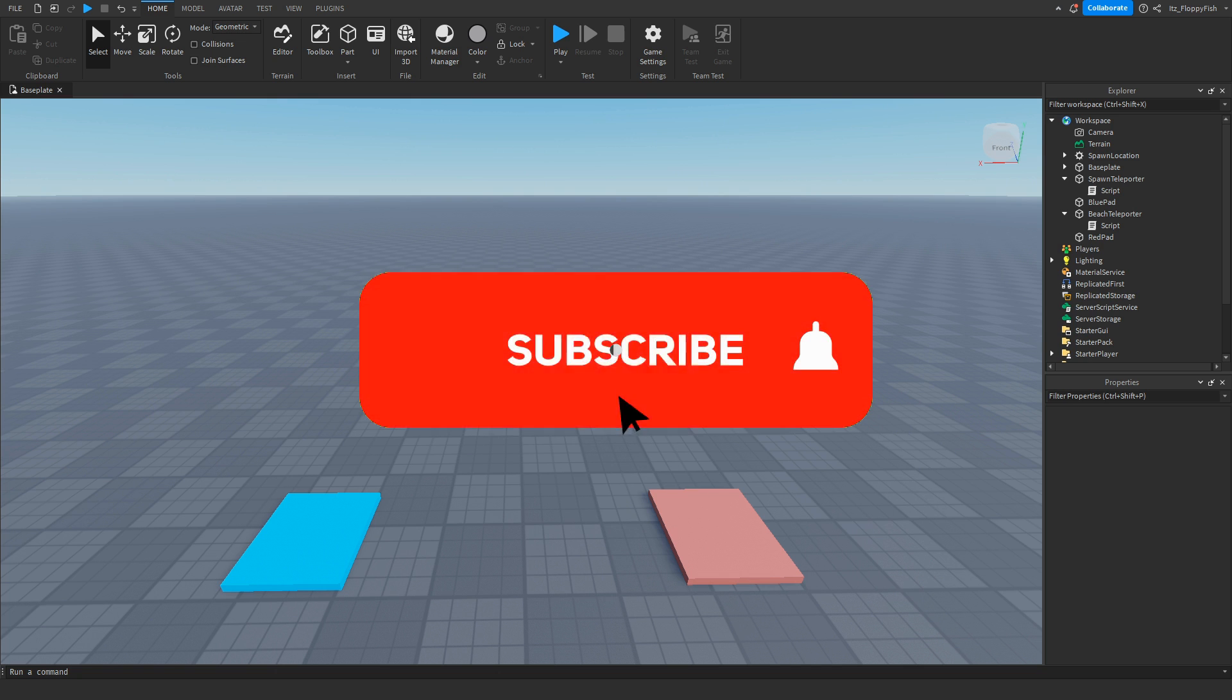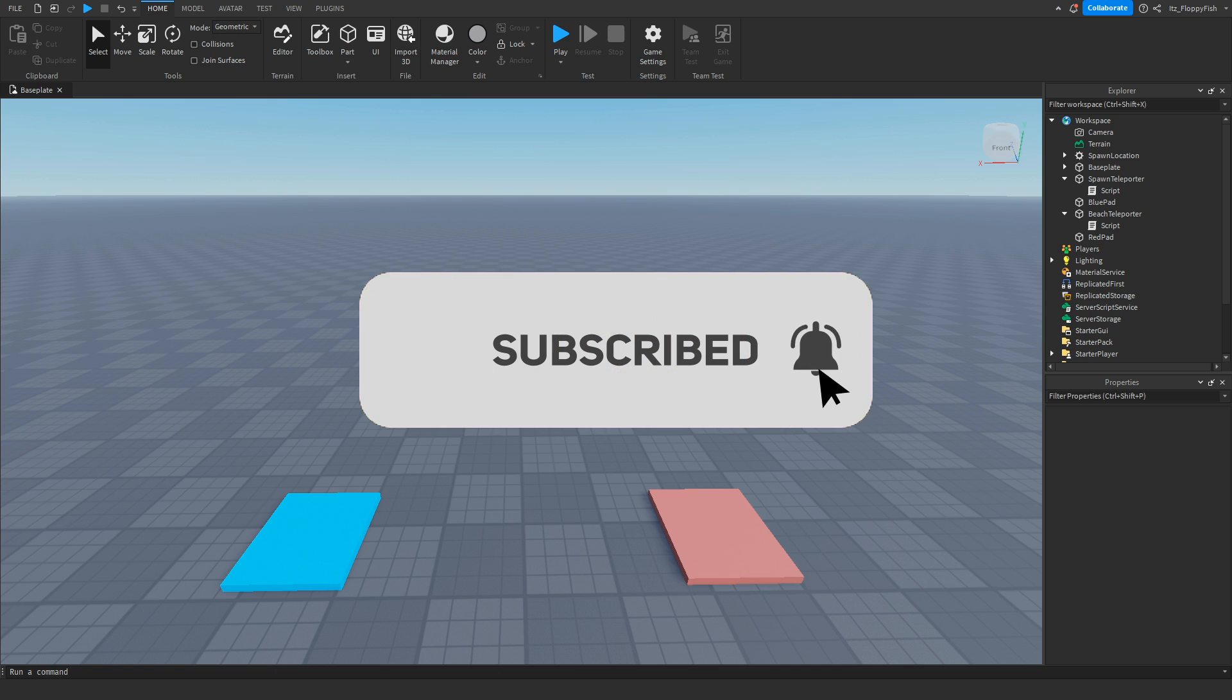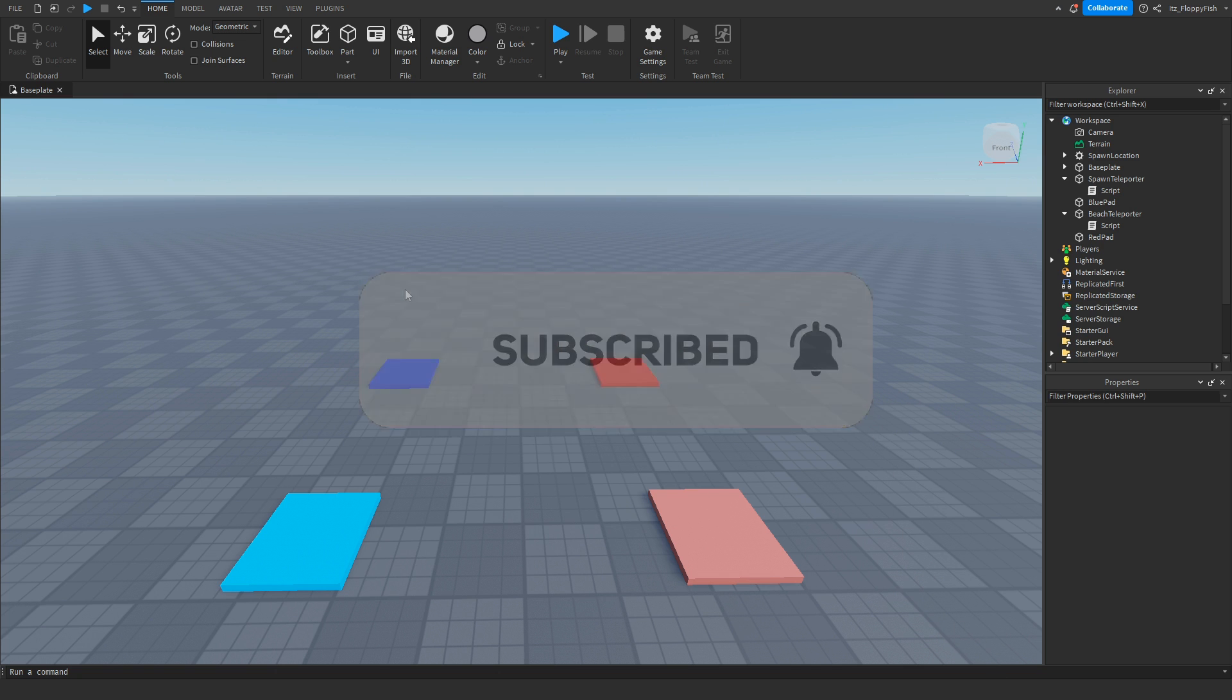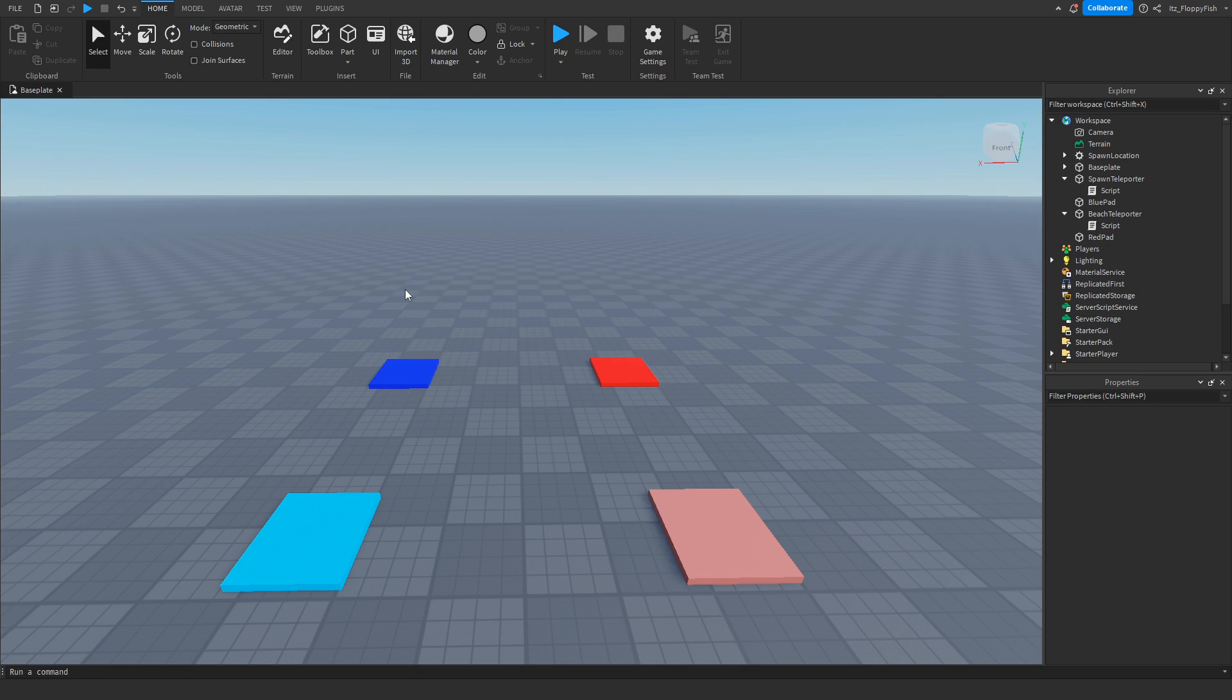But also if you do want to join into our streams, make sure to go check out my channel at the end card here at the end of the video. It will be linked there, Floppy Fish Plays. Make sure to go and check it out. We do a whole bunch of different content. We do live streams, we do videos.